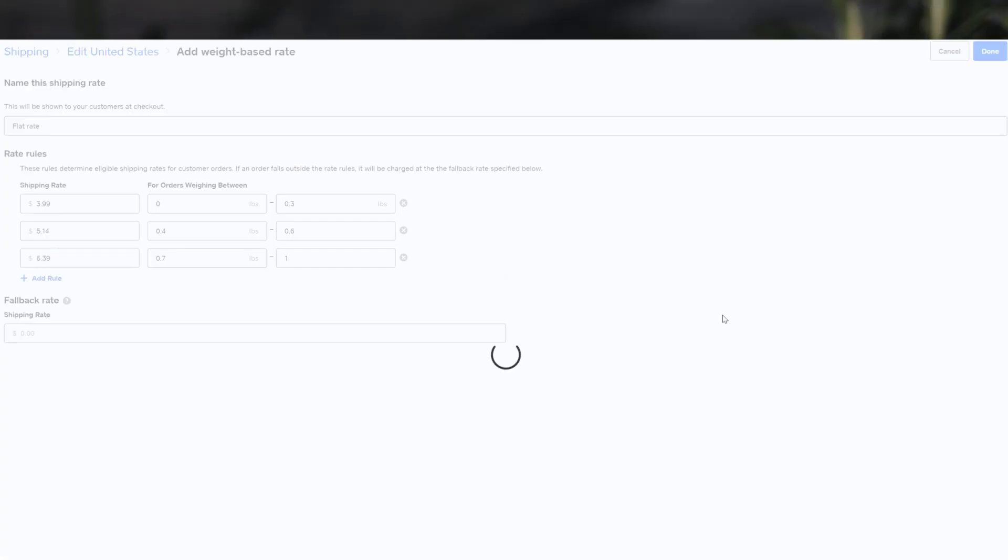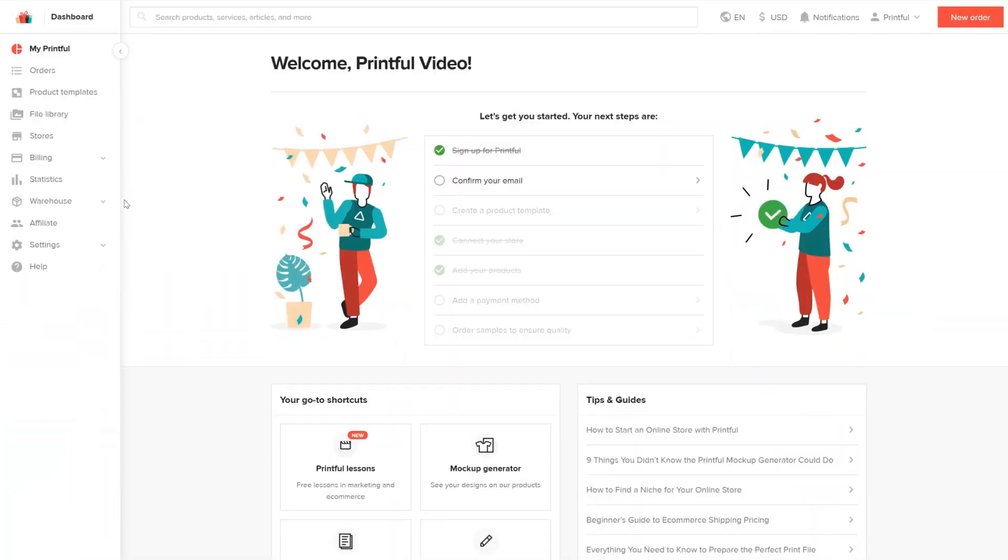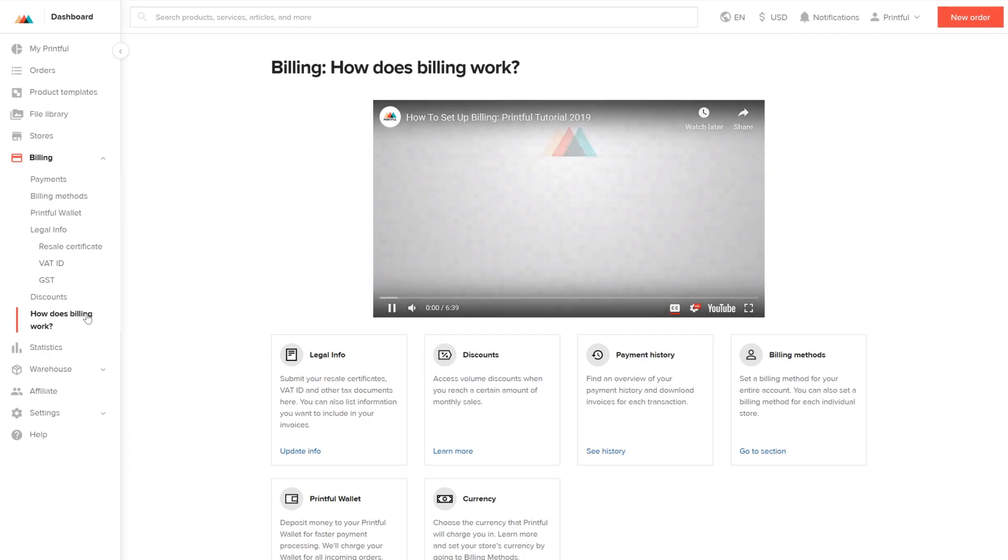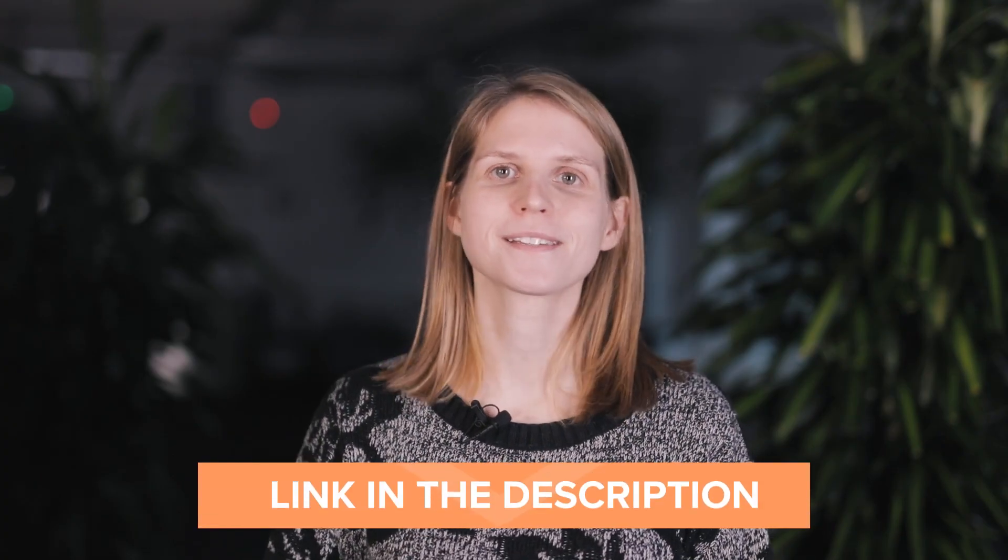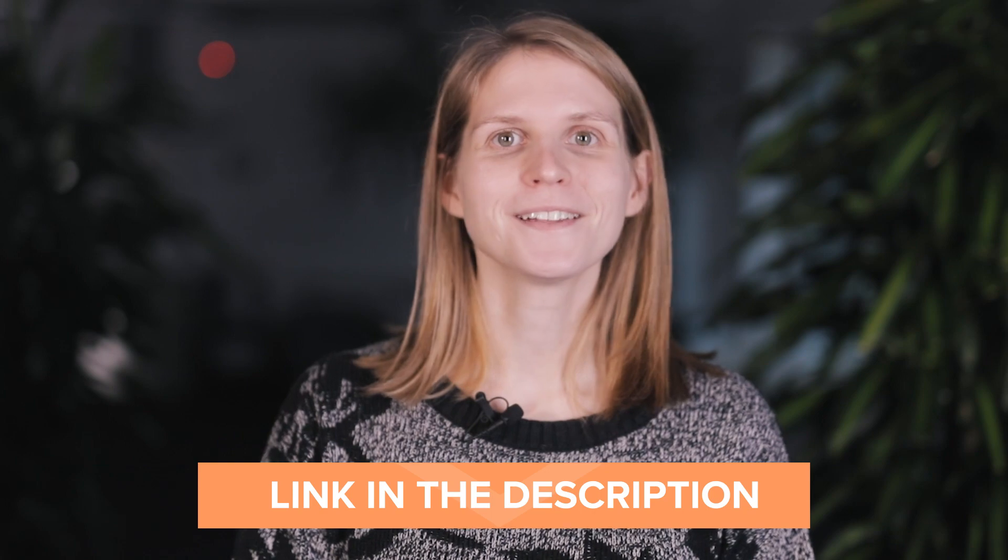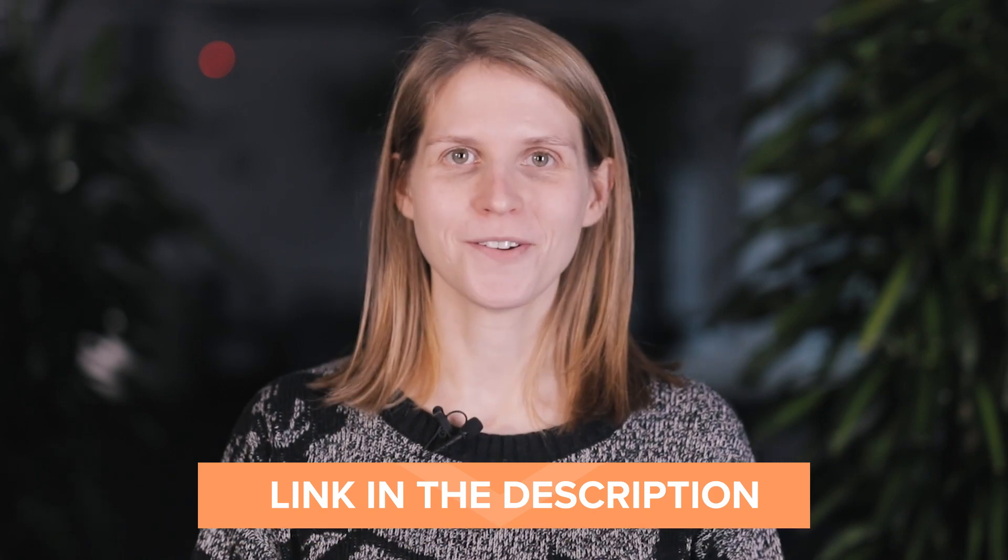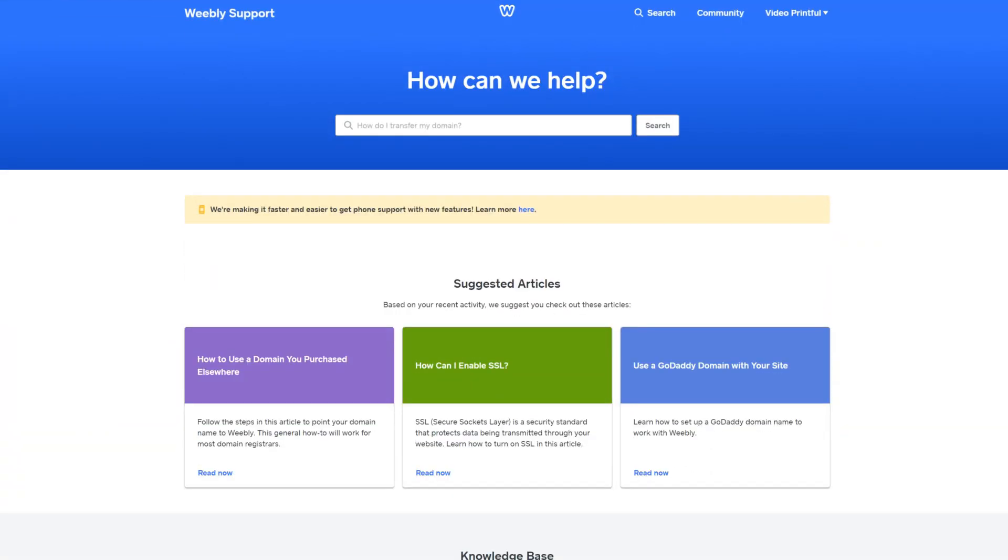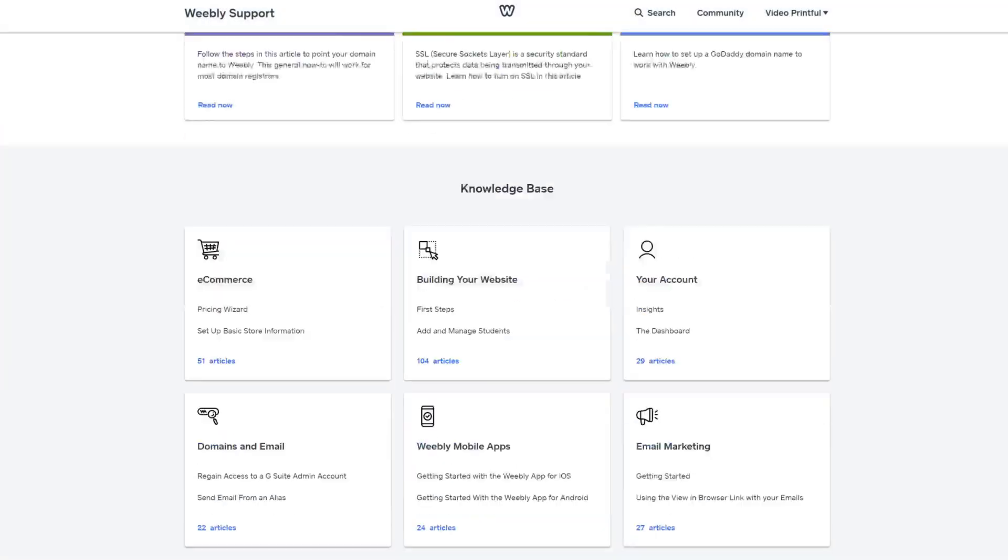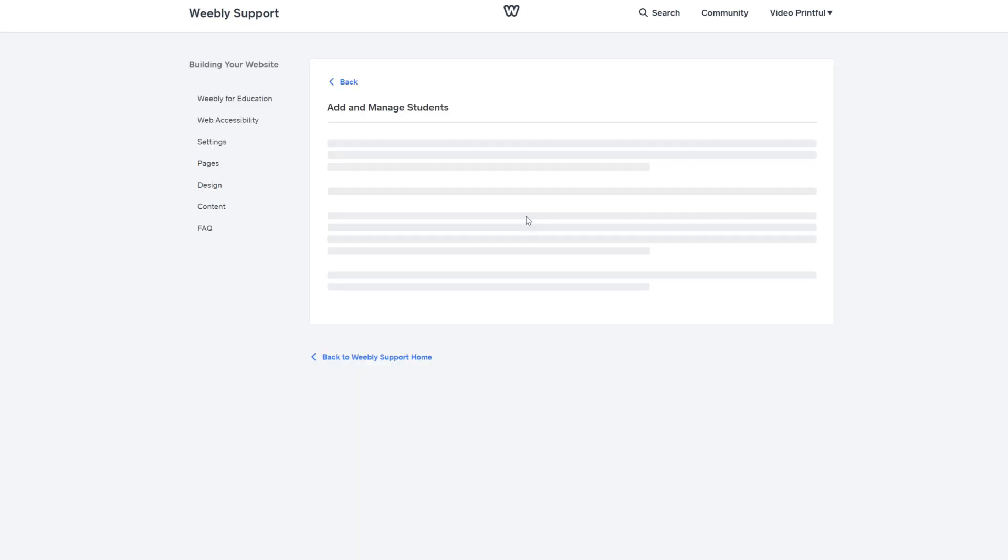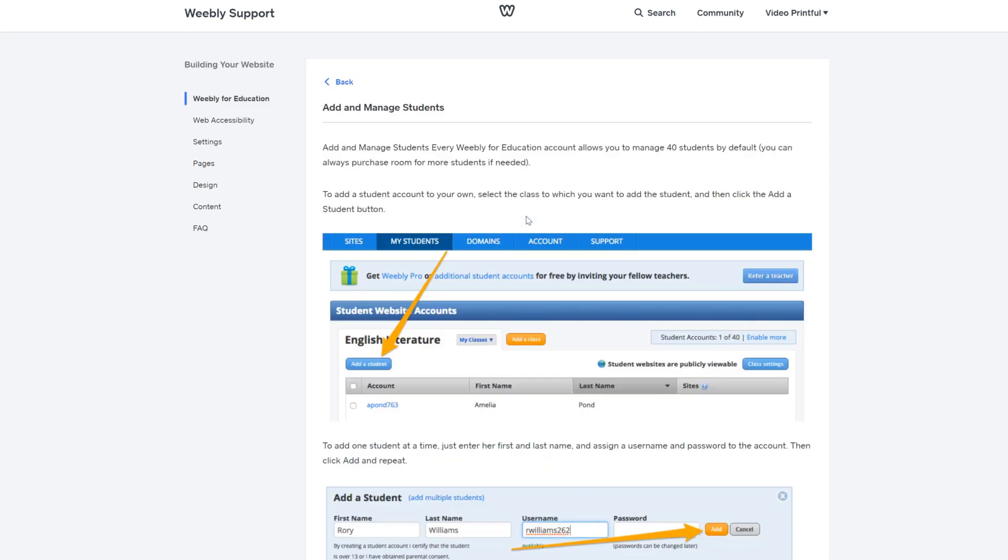Lastly, a very important step before you start selling, don't forget to set up your billing information on Printful in order for your purchases to go through. You can find your billing settings in your Printful dashboard with helpful guides on how to set up. Make sure you go through all our resources on how to set up Weebly with Printful. I'll leave a link to our FAQ in the description below. And if you have any questions on how to set up your Weebly website check out Weebly's helpful guides on building your site.